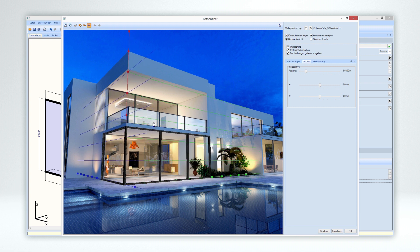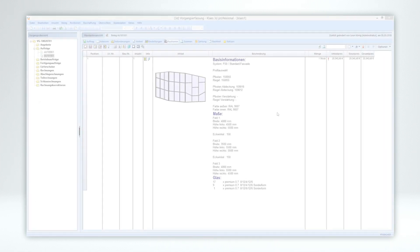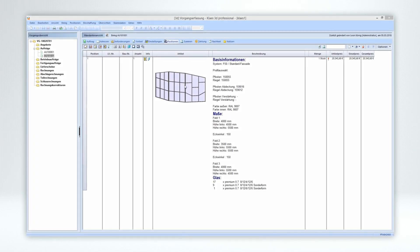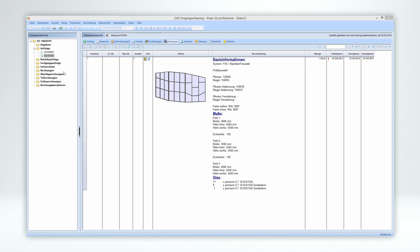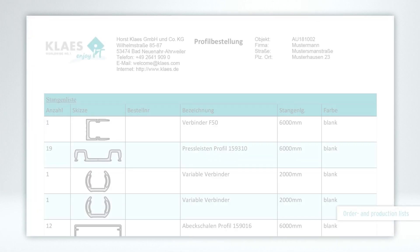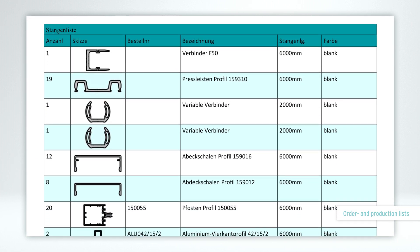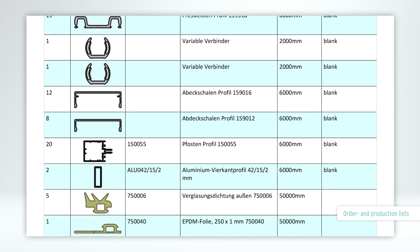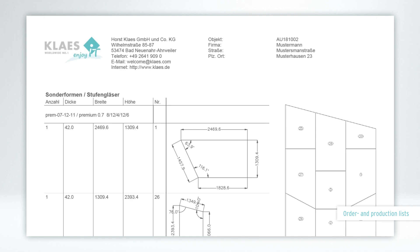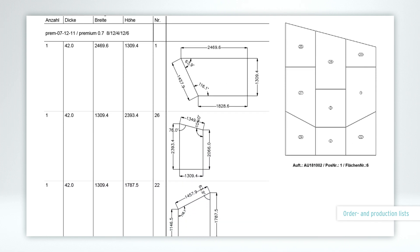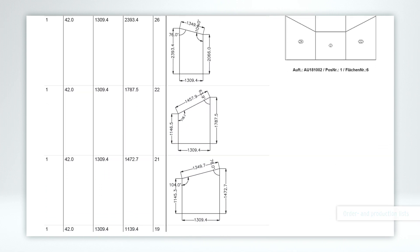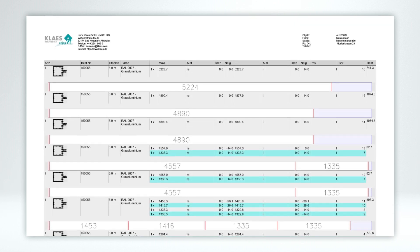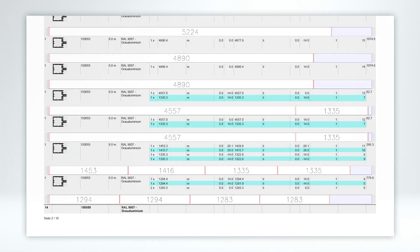During construction, the software calculates all technical information for the order in production. The necessary documents can be exported with a click. Class lists, cut lists, everything is clearly listed down to the smallest detail.